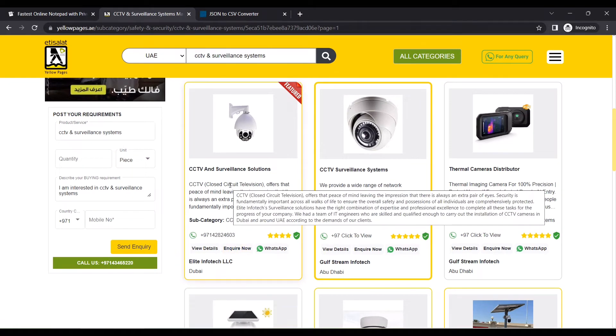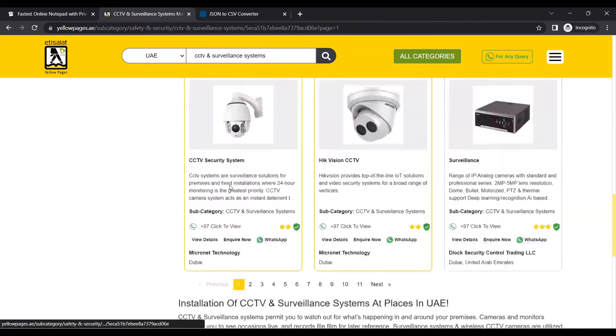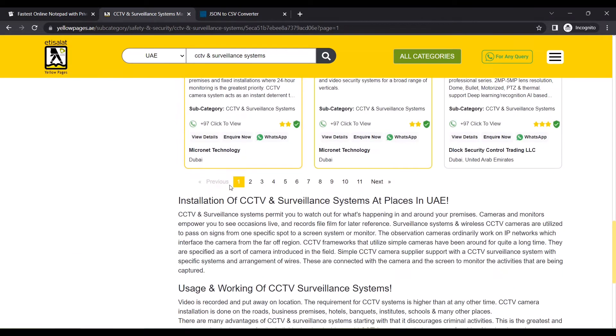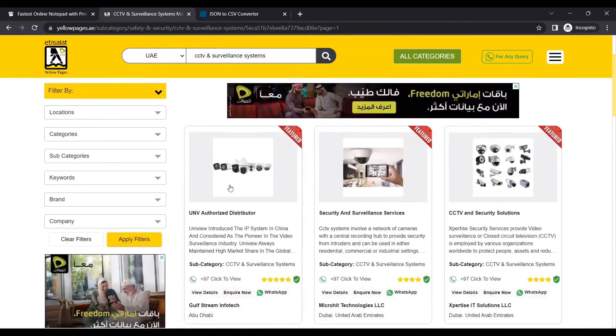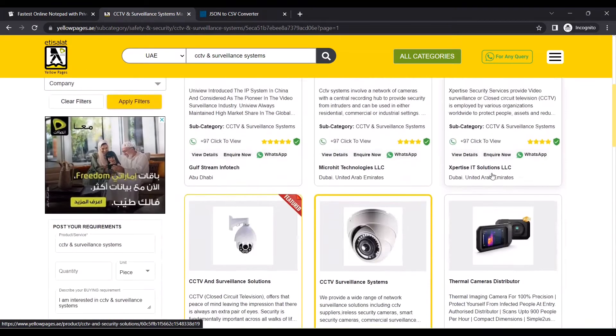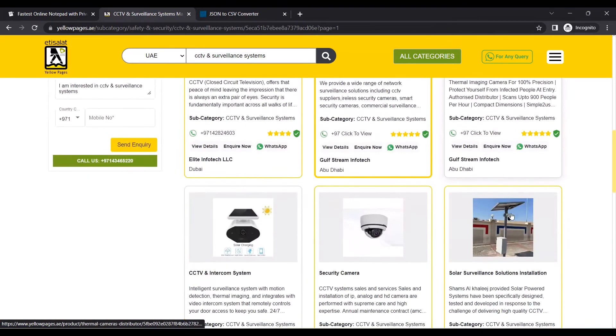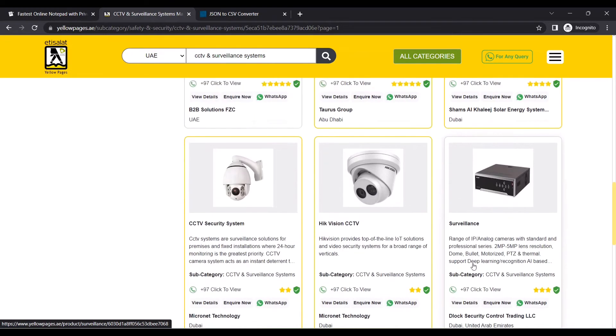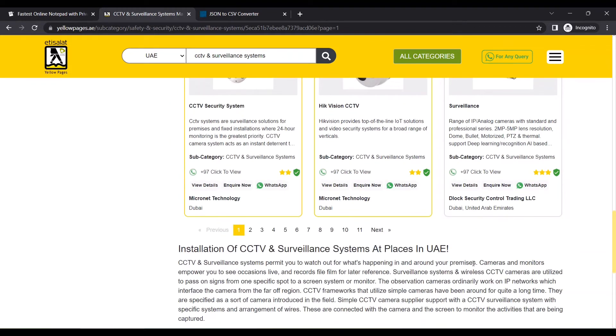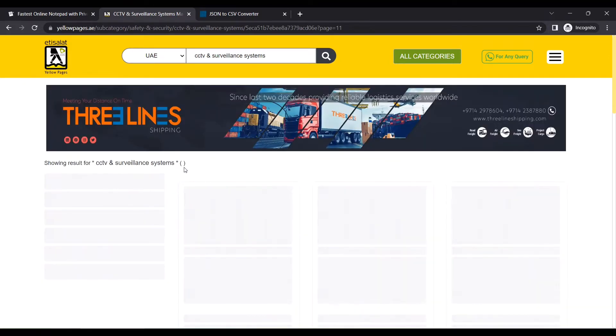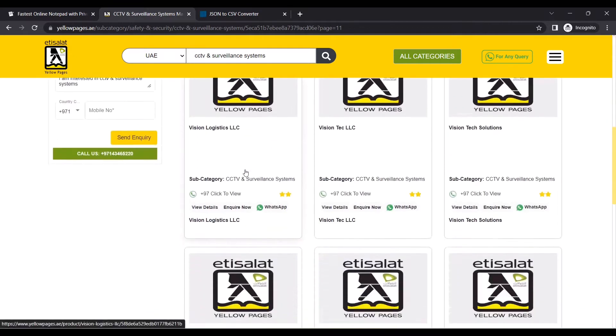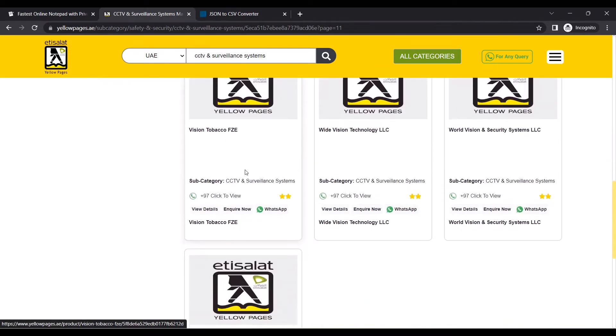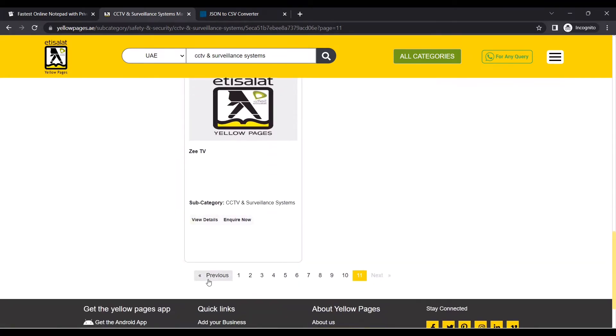You can see that in this page there are twelve companies listed. There are a total of eleven pages. If I click on the eleventh page, we can see that there are around 130 companies' information available. We'll be using these tools to extract all the information at once.